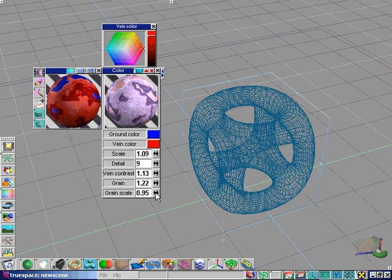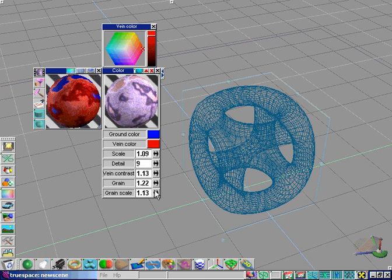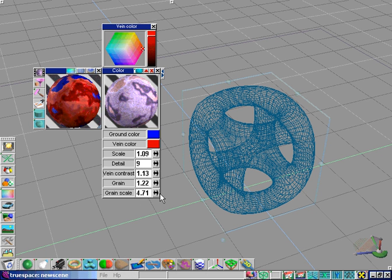We can also change the grain scale, which affects the scale of the grain. Increasing it makes the grainy dots much larger. If we increase this all the way up, it becomes very blurry.